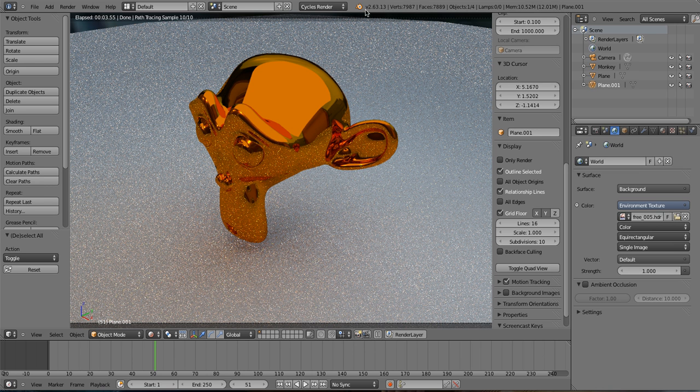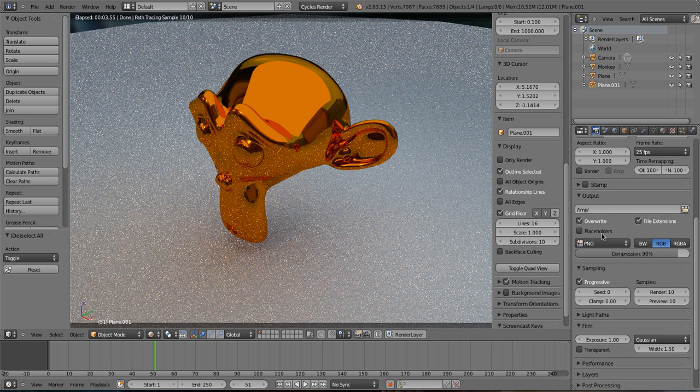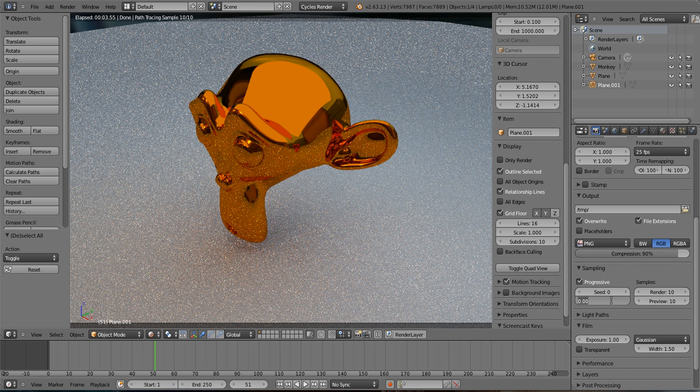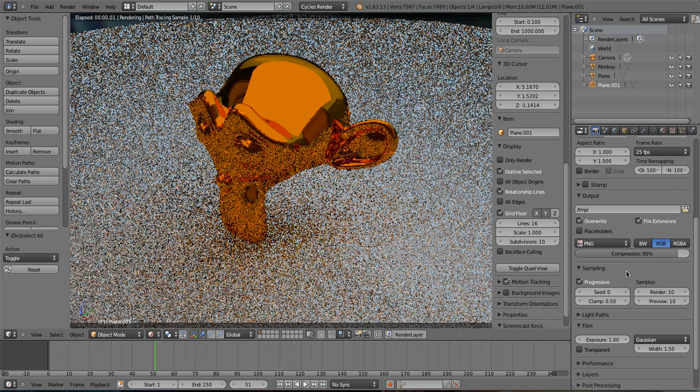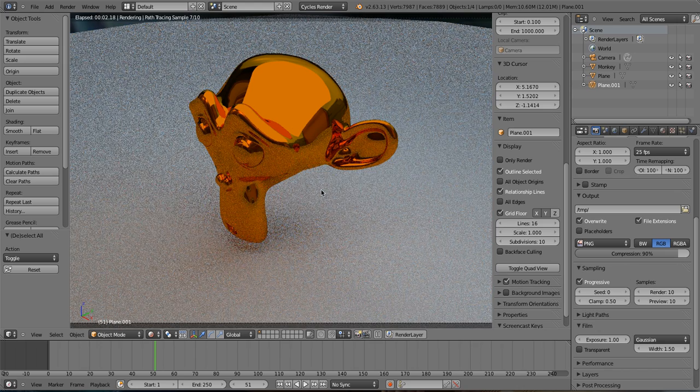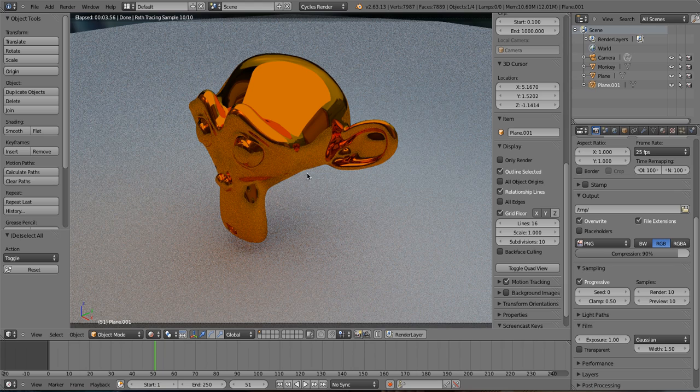This has been solved in version 2.63 of Blender. If you go into the render settings, down to sampling, and in clamp, if we click .5 and it'll re-render, you can see they have disappeared.